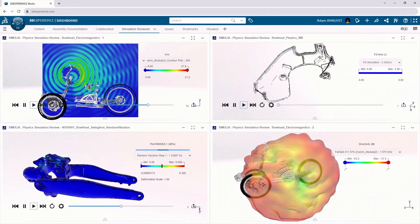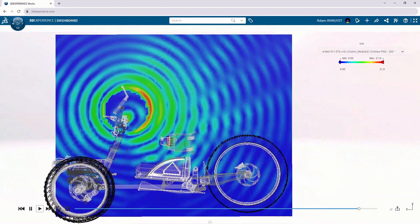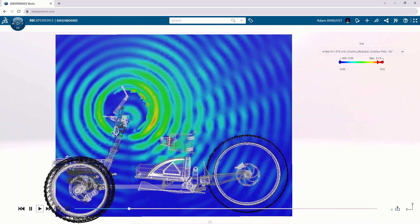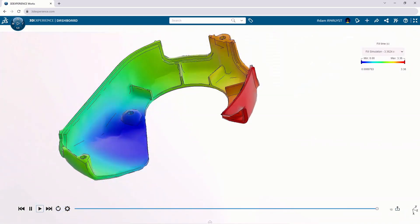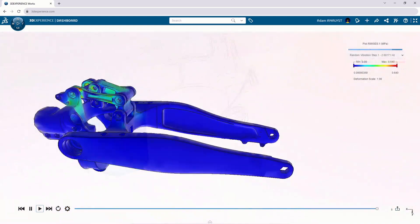You don't want to be running these simulations down the road. You want to be able to do it as you're designing the product.